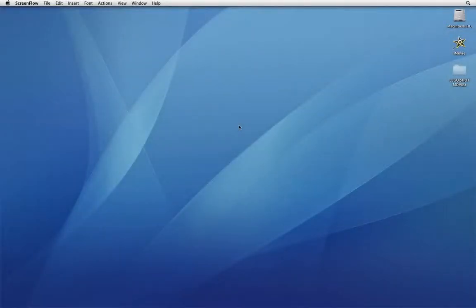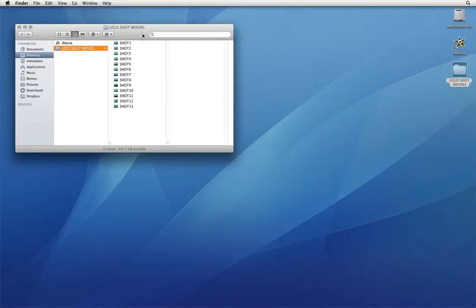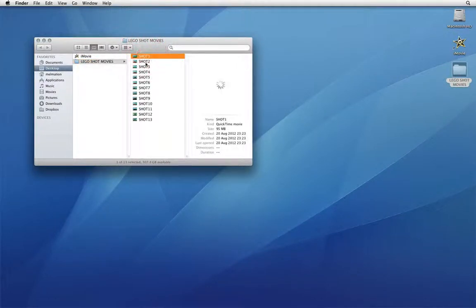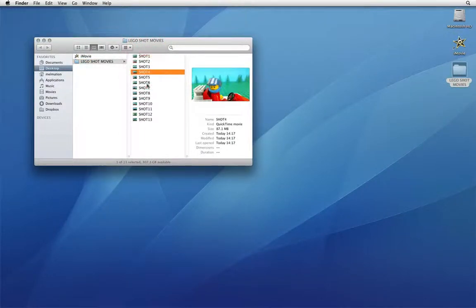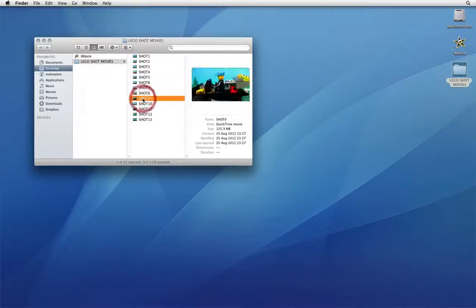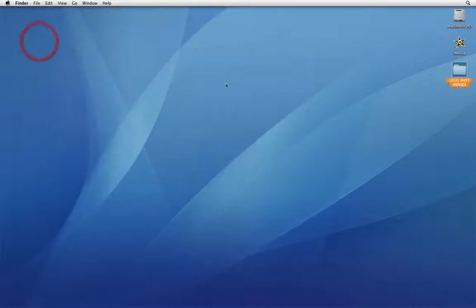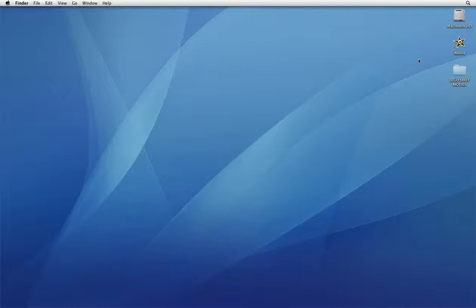In this tutorial we're going to look at editing our movie files on OS X. I have a folder with all the movie files which I rendered from the image sequences as described in the other tutorial. I'm going to use iMovie which comes free with any Apple computer and can be found in the Applications folder.